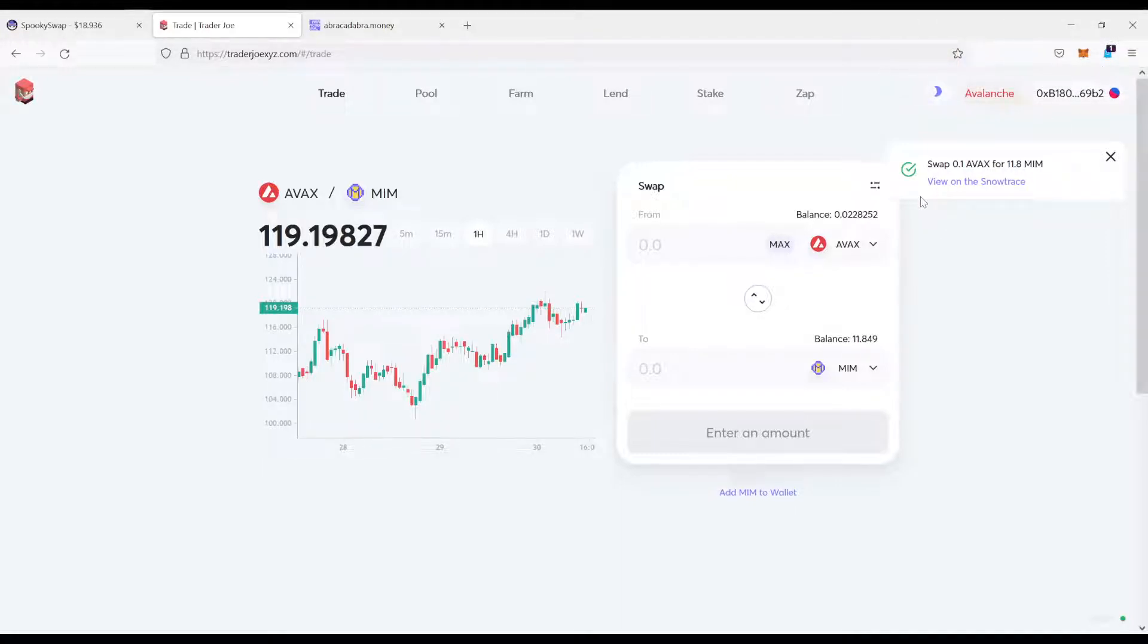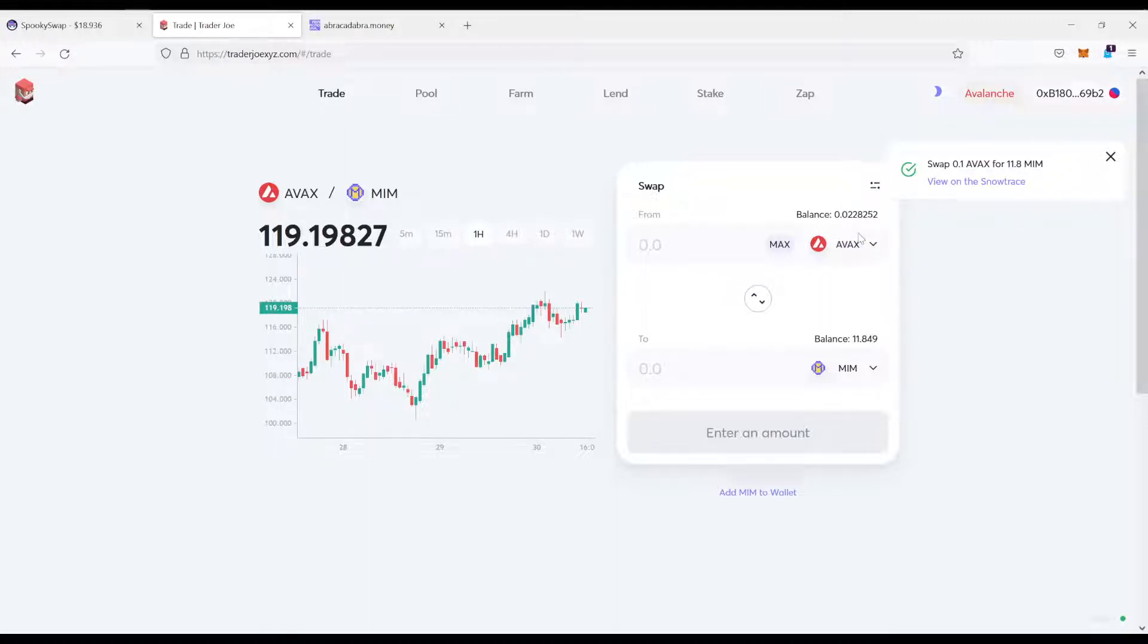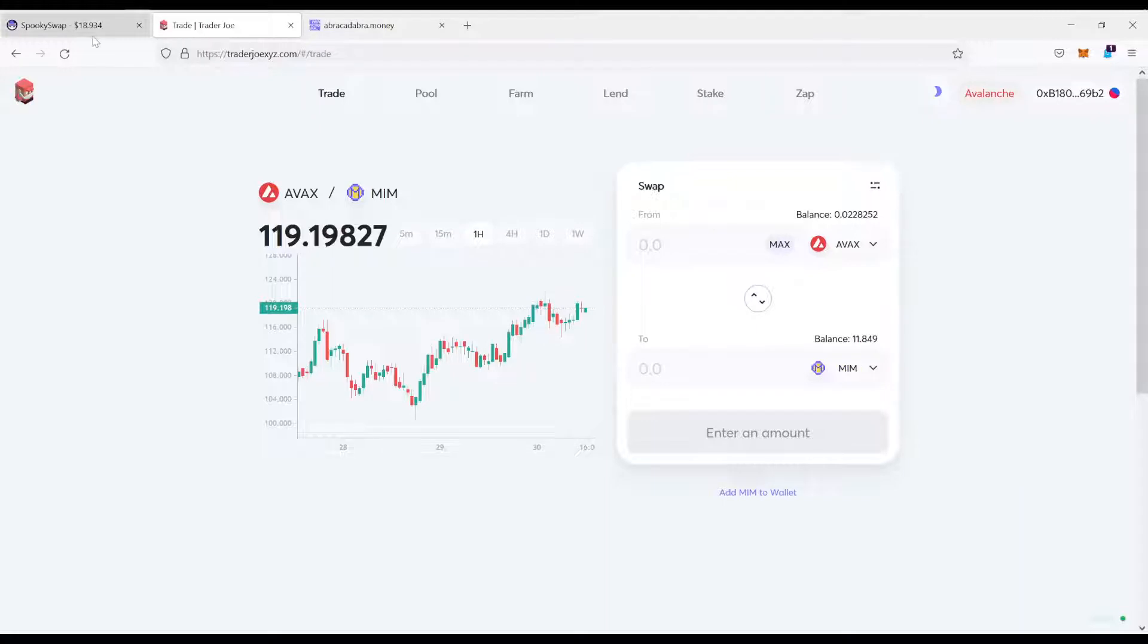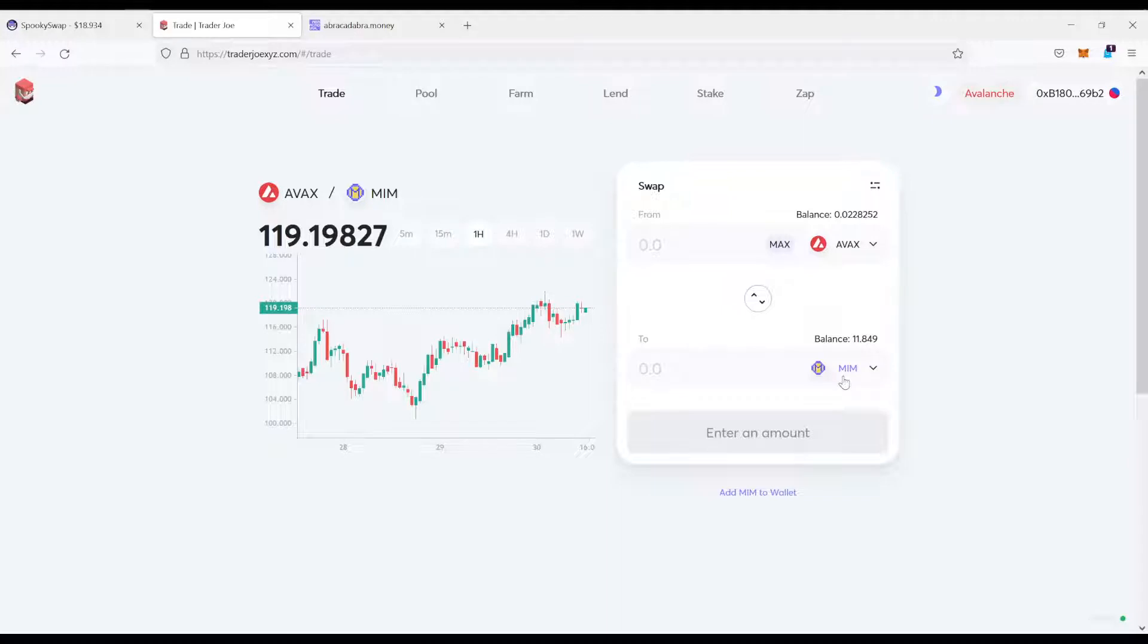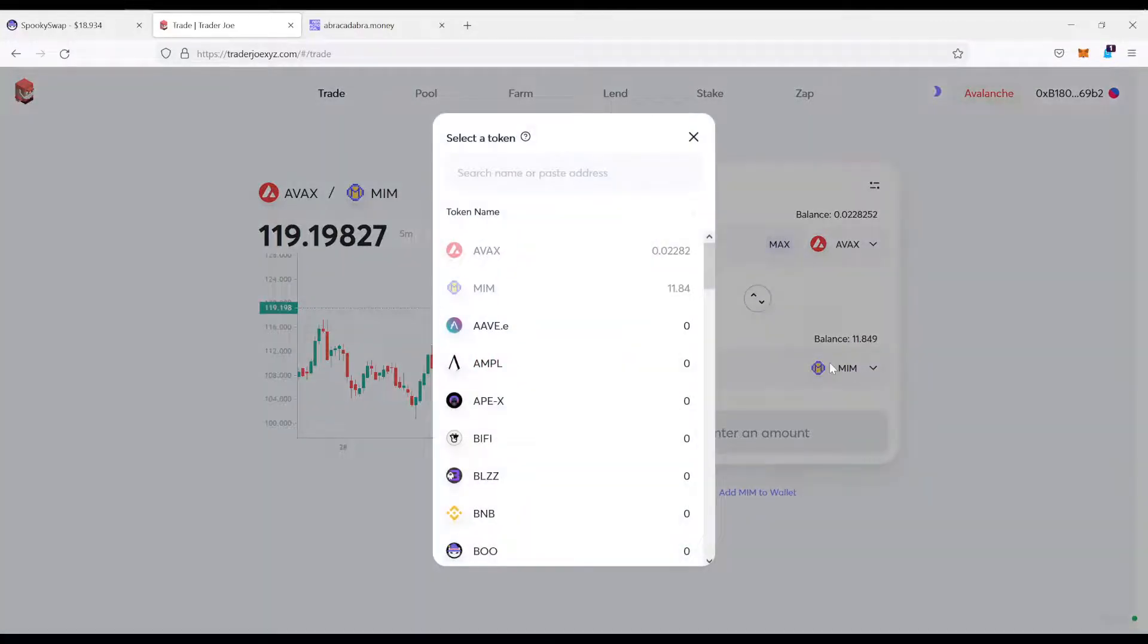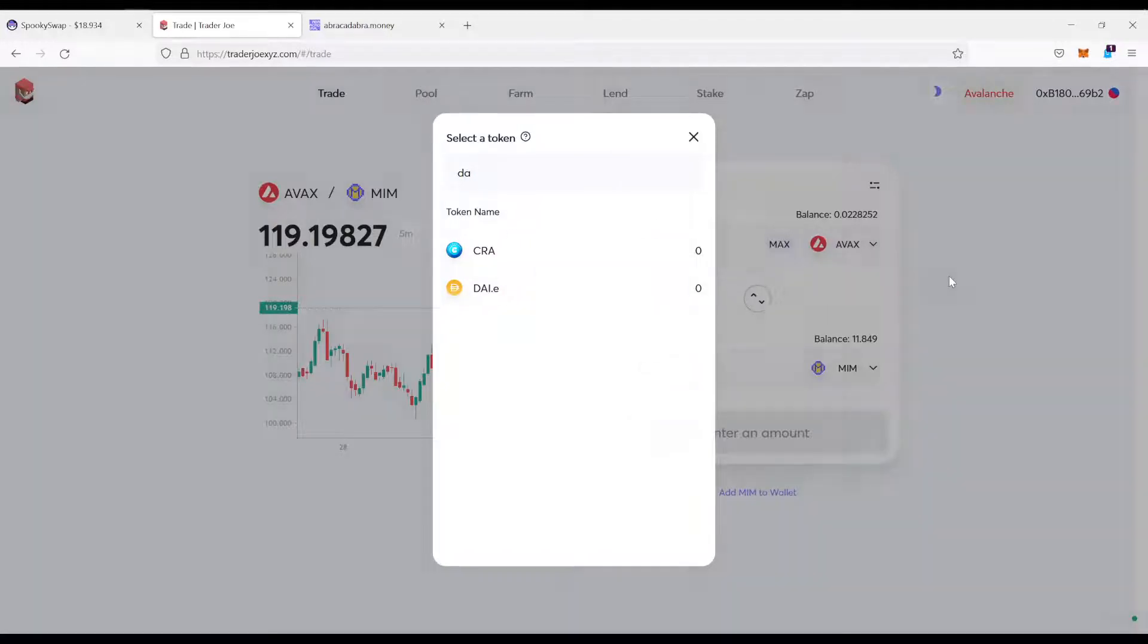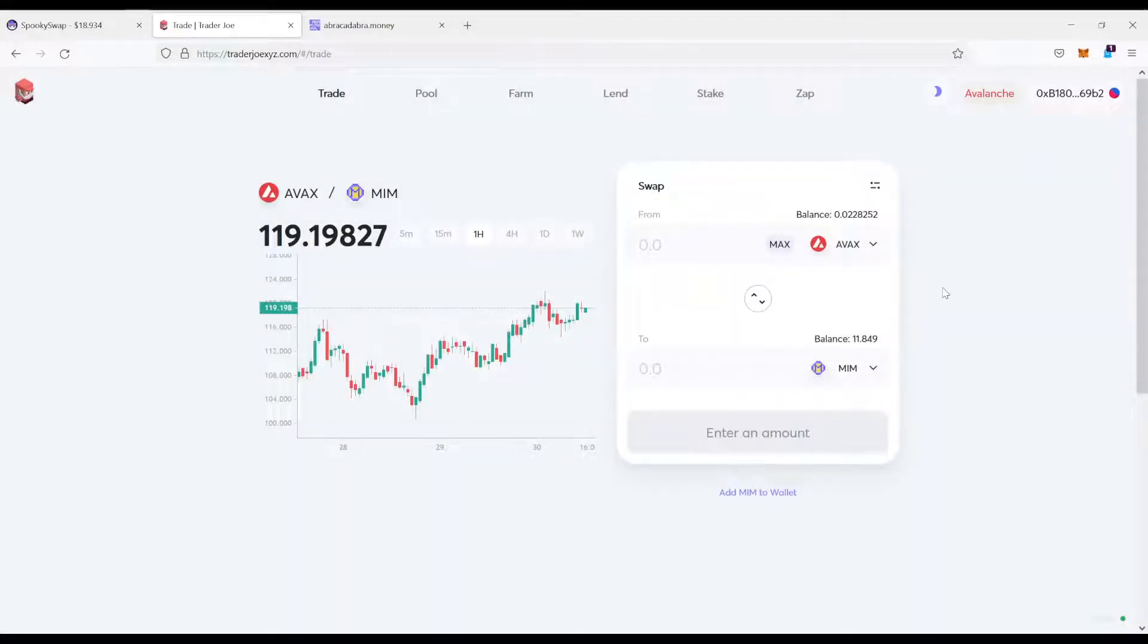Again, what we want to do, we want to get funds from the Avalanche network over to the Phantom network. Now we swapped our AVEX for MIM. MIM is going to be the asset what we're going to bridge. There's other assets available. I will show you this in a second. But usually a stable coin, something like, something established like MIM or DAI. Something like that is usually the best option to make it as smooth as possible. We swapped it to MIM.